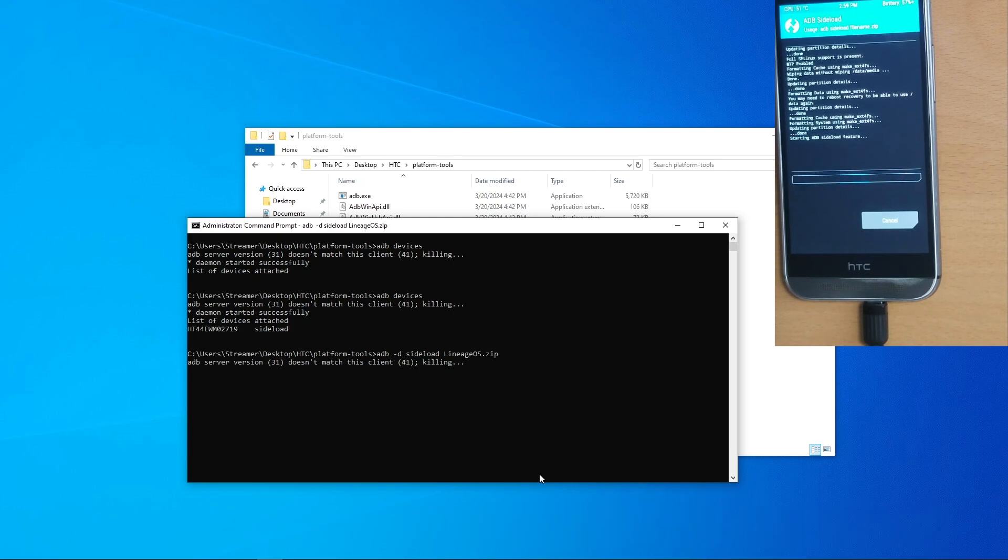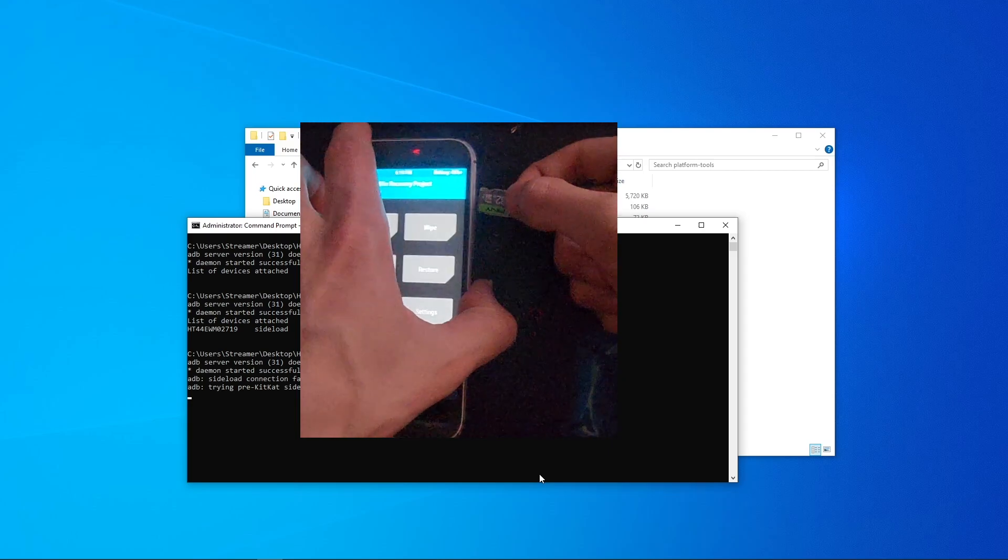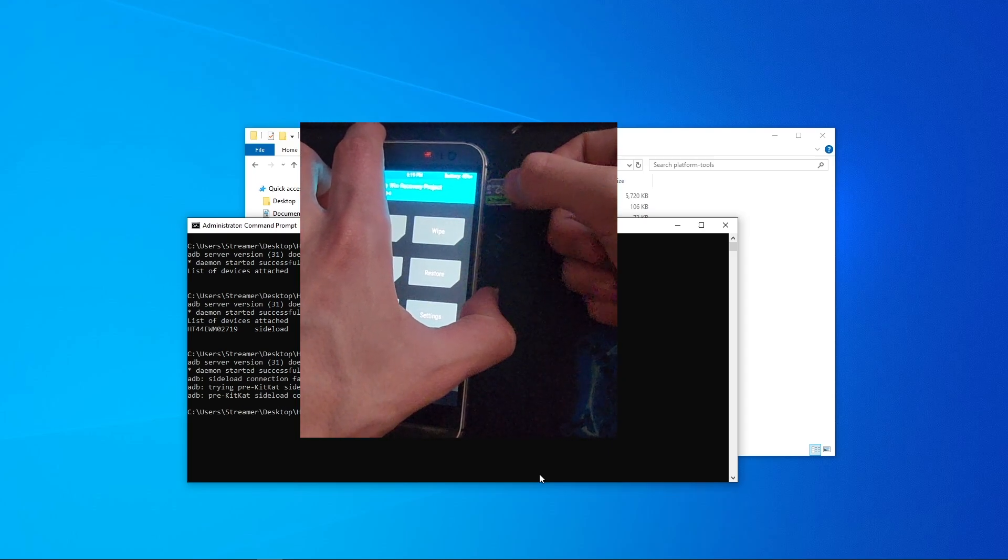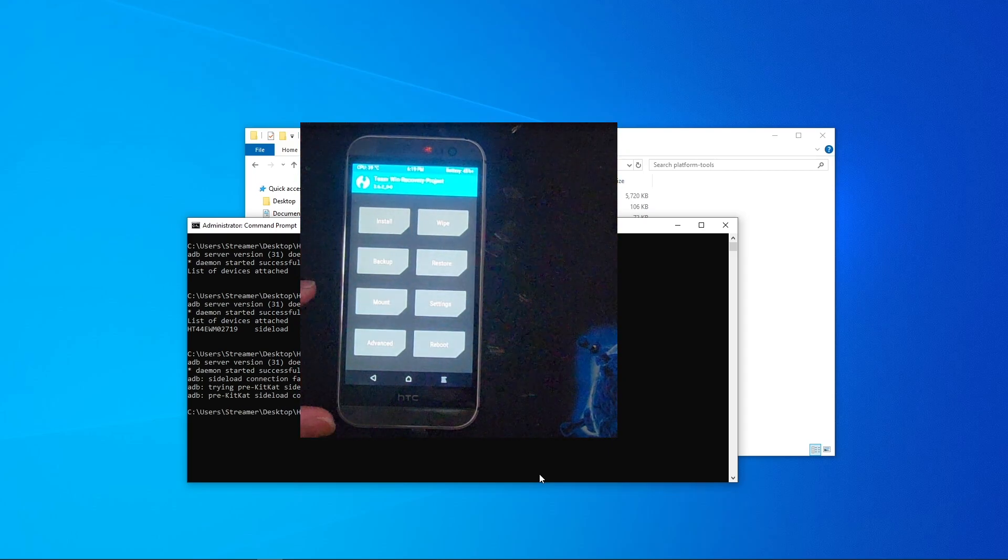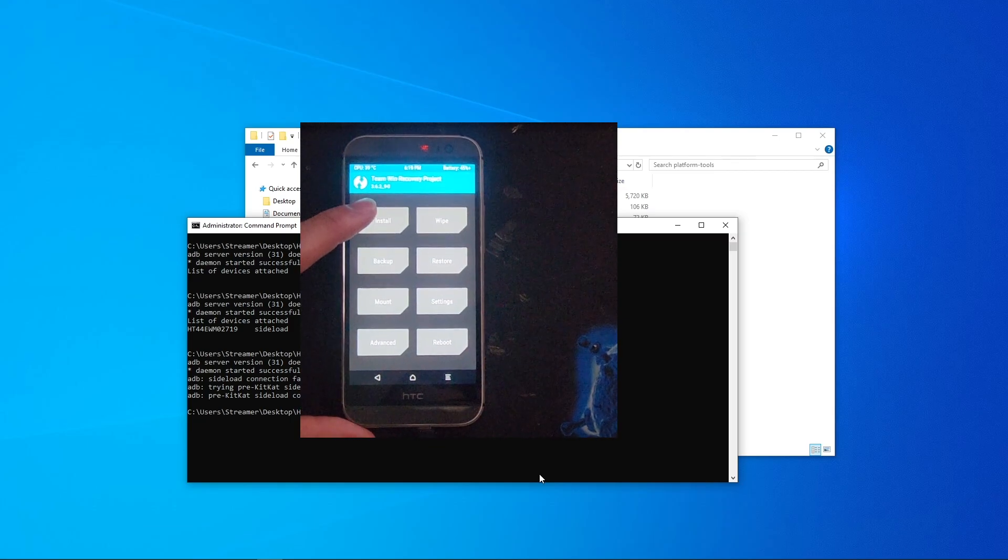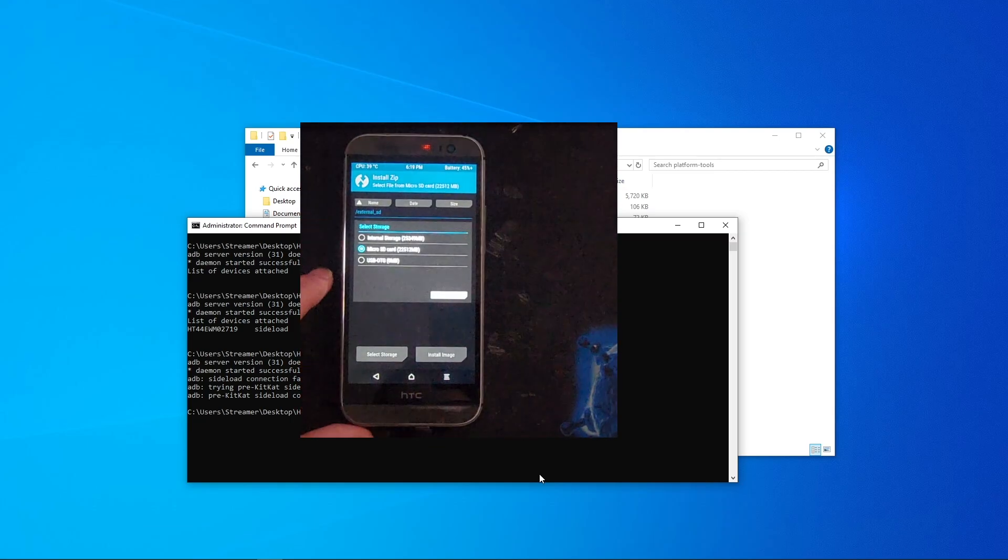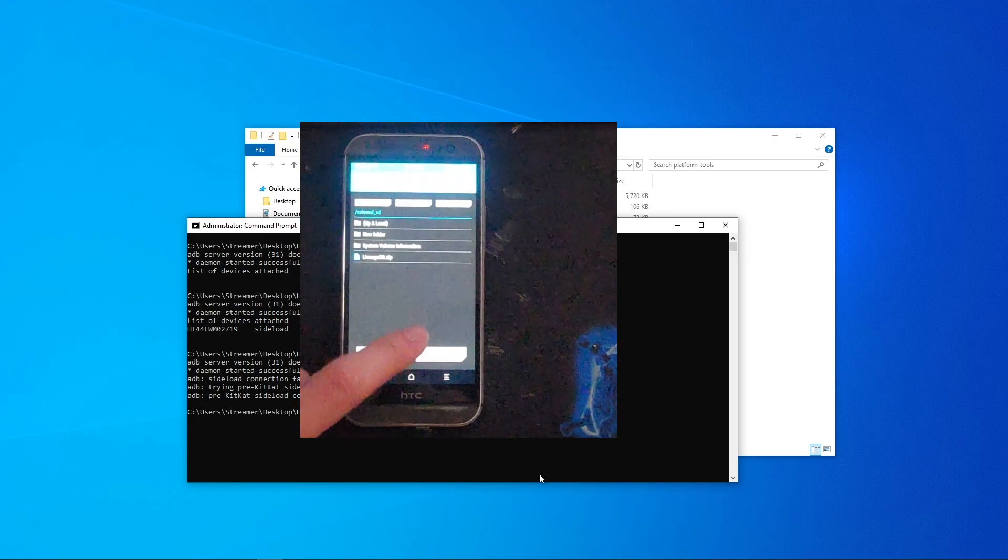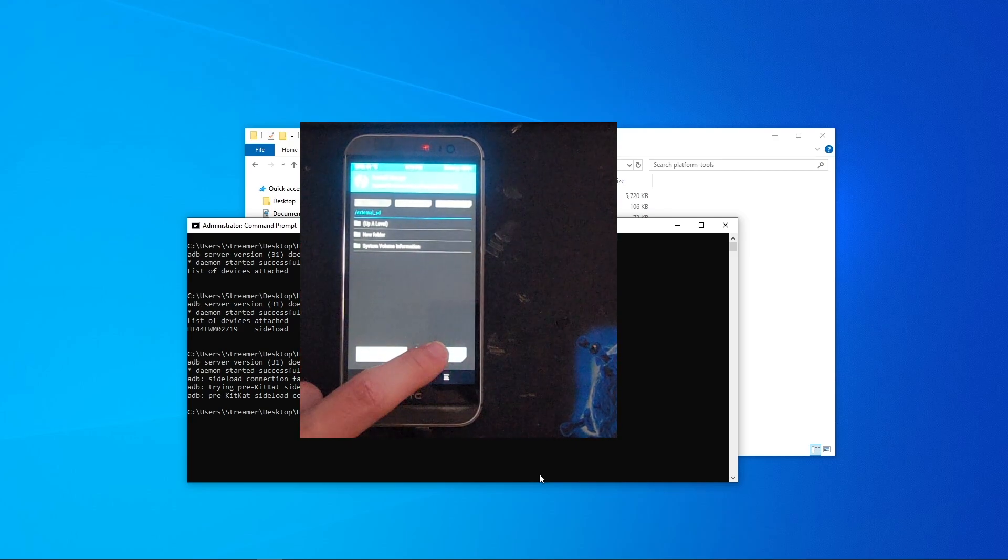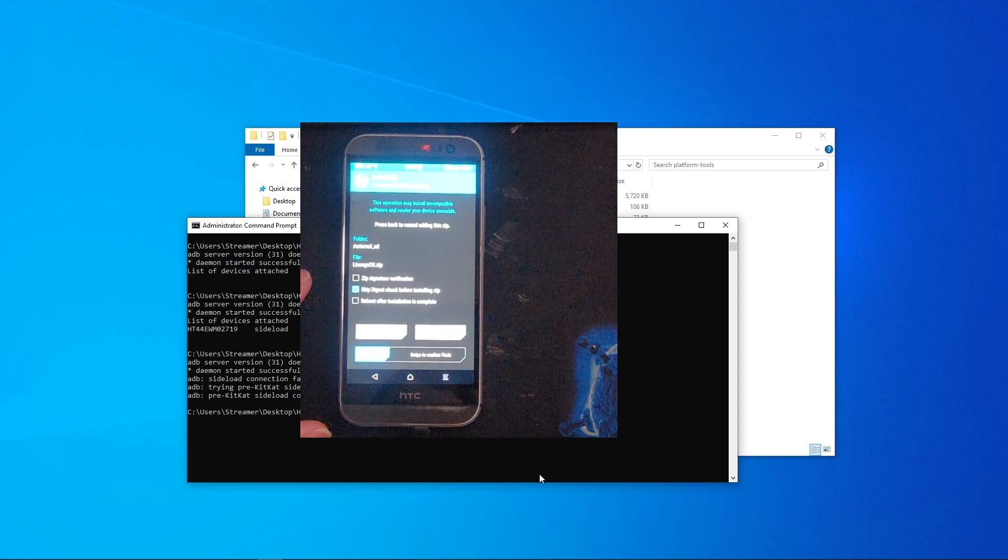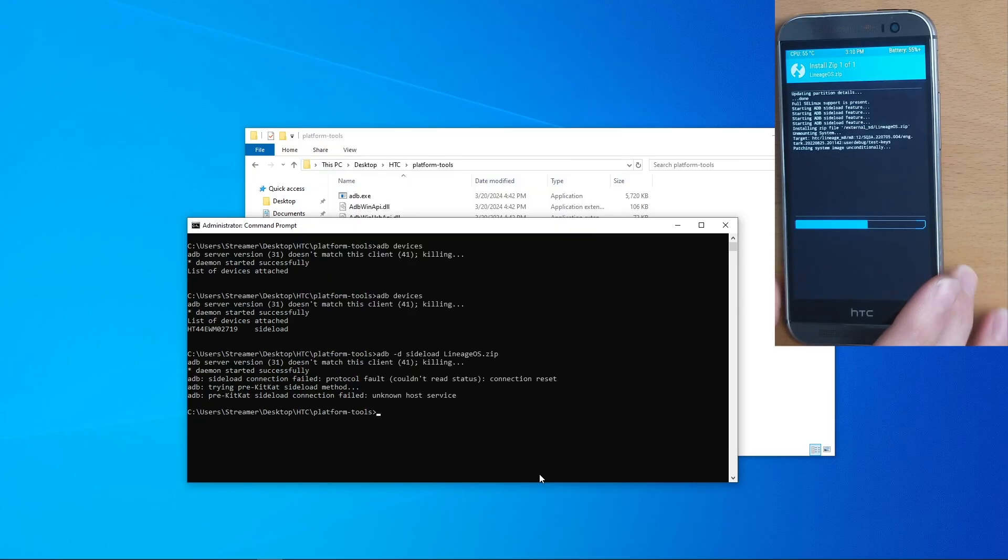If sideload isn't working, like it shows here on the screen, copy the LineageOS zip to an SD card, plug it into the phone, back out to the main menu, click on install, tap on select storage, click on your SD card, hit close, install zip, tap LineageOS, and then swipe to flash.